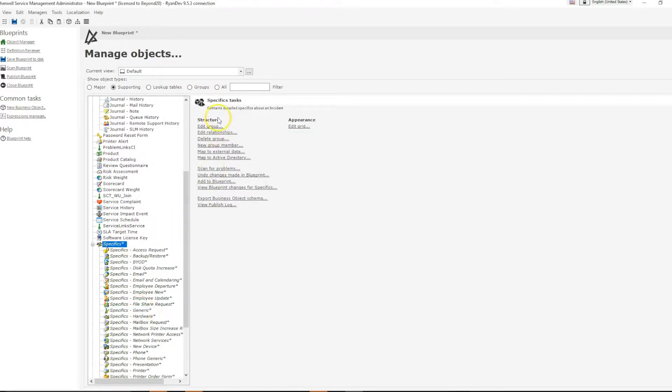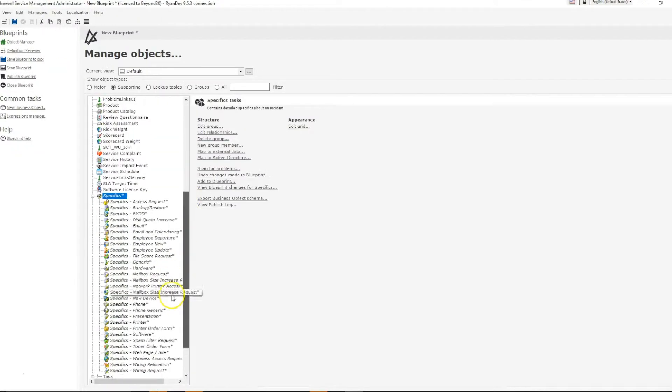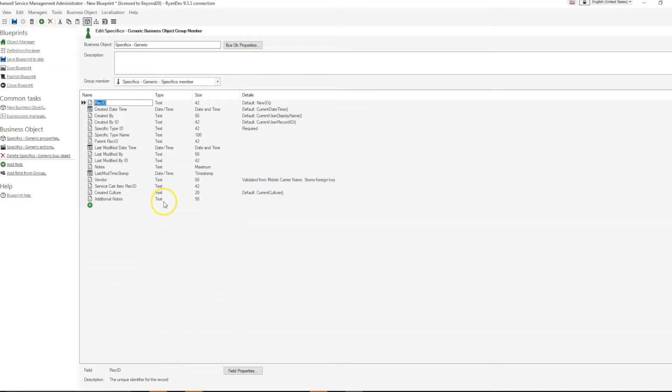To demonstrate this, I have added a field to the group header called additional notes, size of text 50. I can see that on one of my group members, if I go to the field, I see the same attributes.